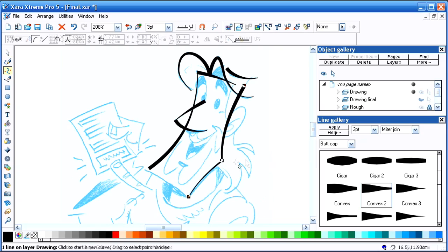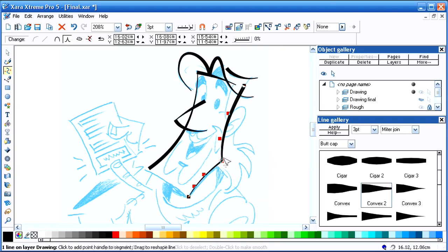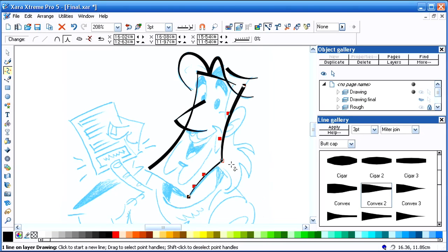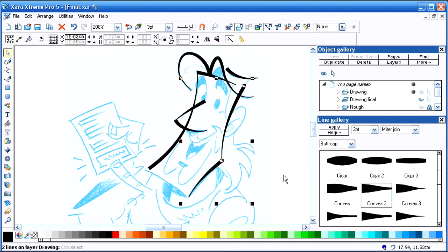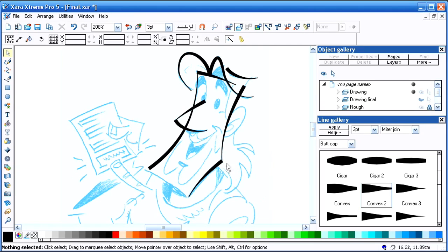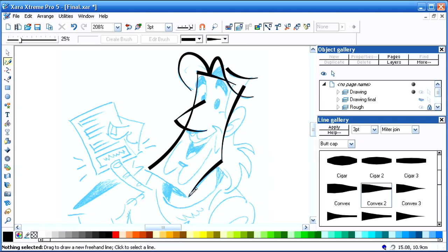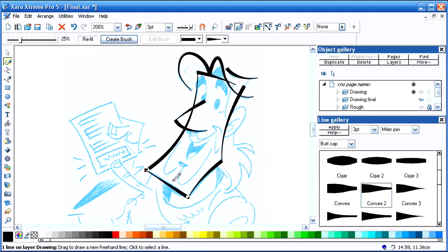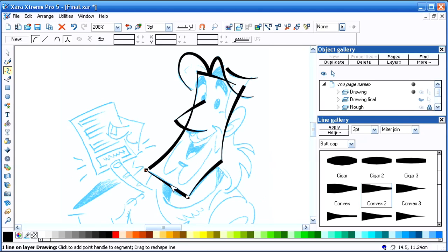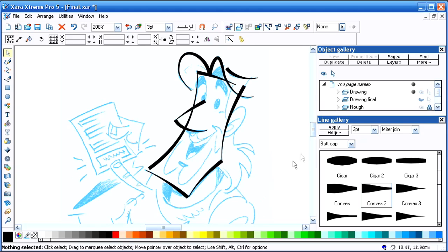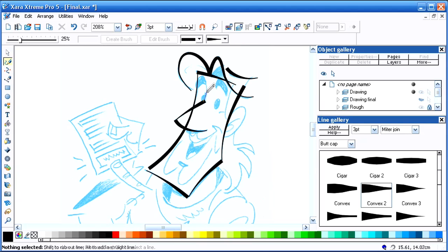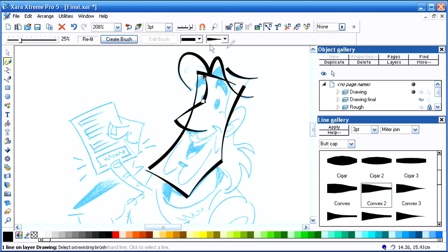Now I want to take that little spot there and break it, so I hit B. That's the shortcut key to break it. Here are some of these lines. I'm holding down the Alt key to constrain them to a straight line.